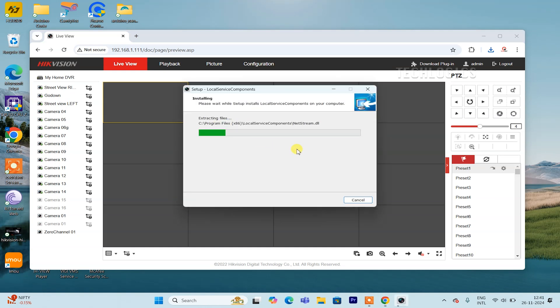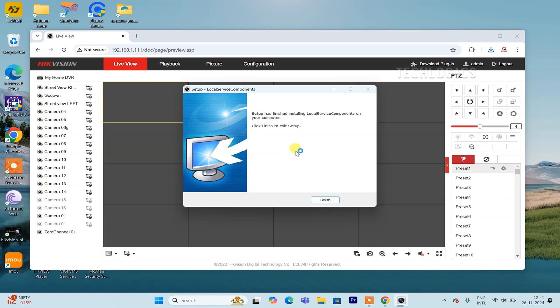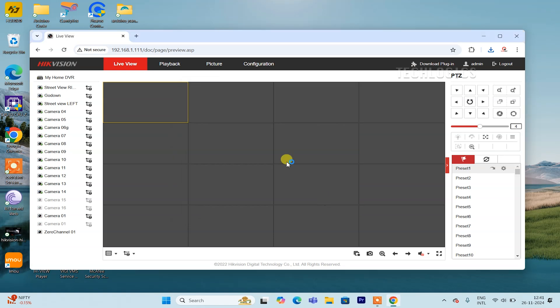After successfully installing the plugin, close the Chrome browser completely. Reopen the browser, log back into your DVR or NVR, and navigate to the live view page. The issue should now be resolved.